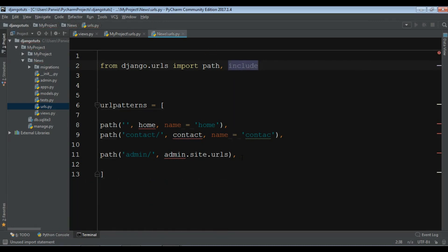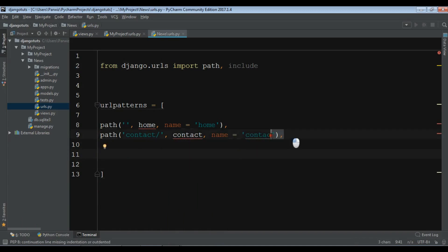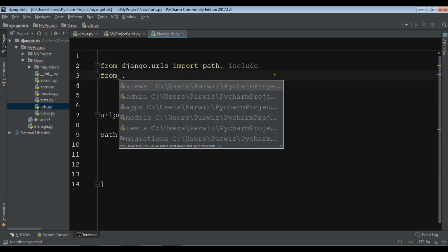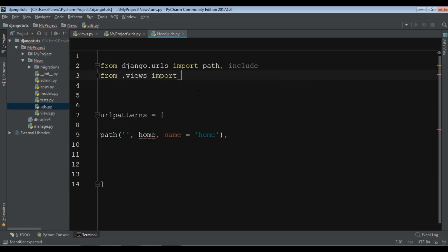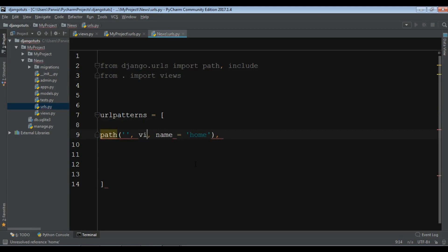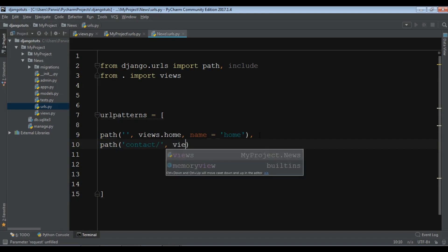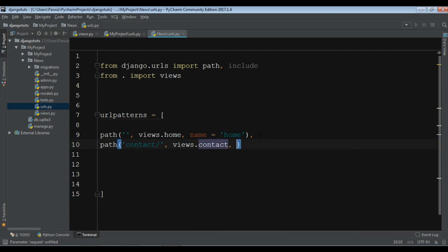I'll remove what's not needed — I only need the home entry here. Now we have our urls.py in our app. You need to import views from the app directory using 'from . import views'. Then for the home path, replace the direct reference with 'views.home', and for contact use 'views.contact'.